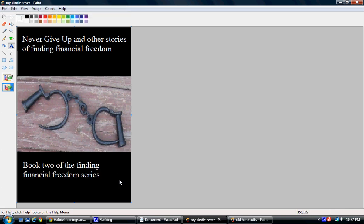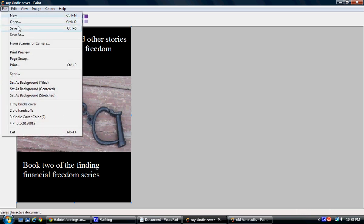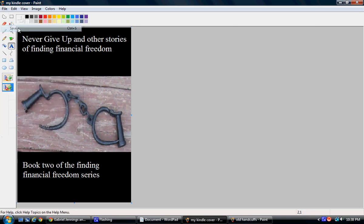I may play with this later and change it around a bit, so the cover you see on Amazon.com may look a little different. I'm going to save it again.